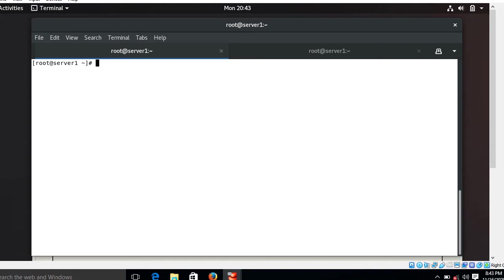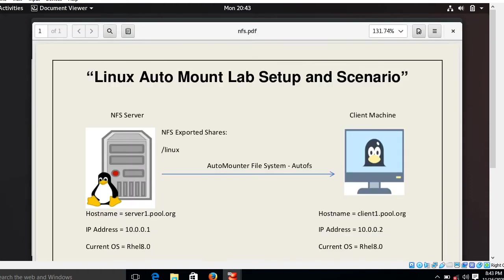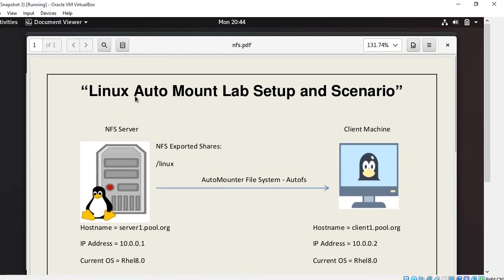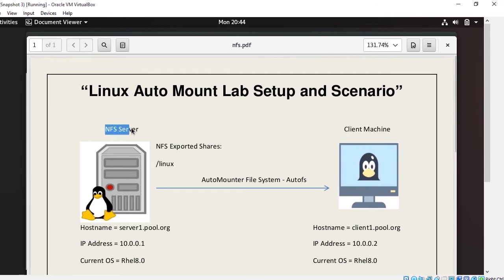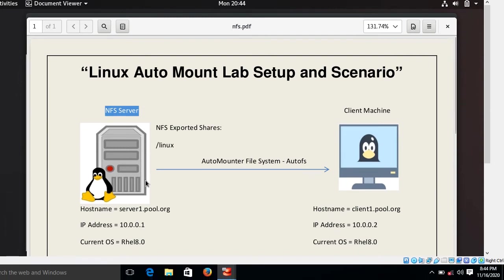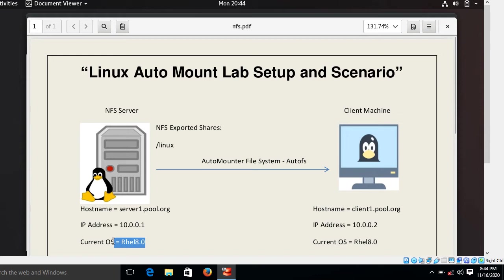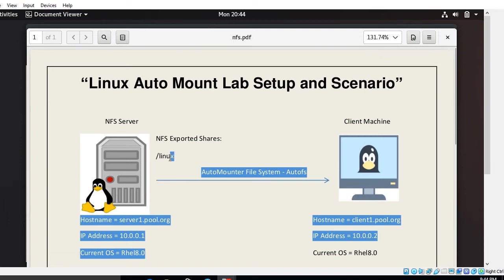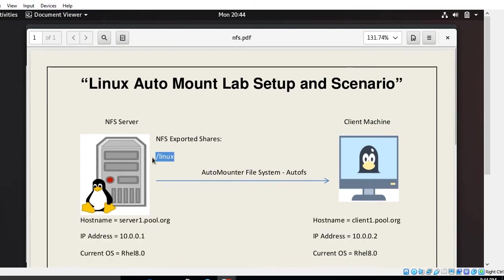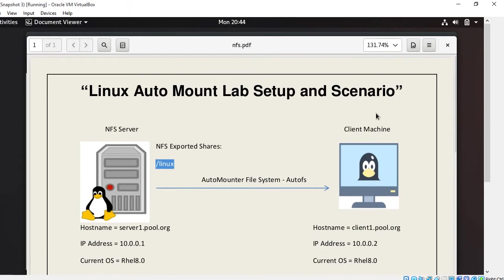This is my Linux auto mount lab setup scenario. Here I have two tested virtual machines. First machine is acting as NFS server with the hostname server1.pool.org having the IP address 10.0.0.1 and the current running Linux OS is RHEL 8.0. In this server machine I have shared the folder /linux over NFS for my client machine.